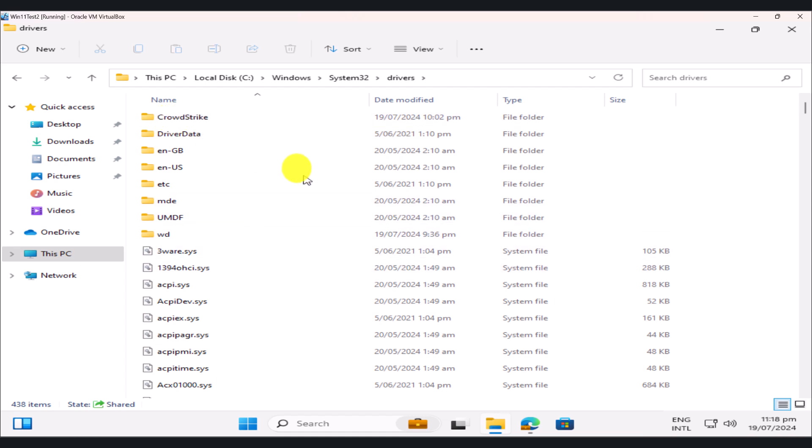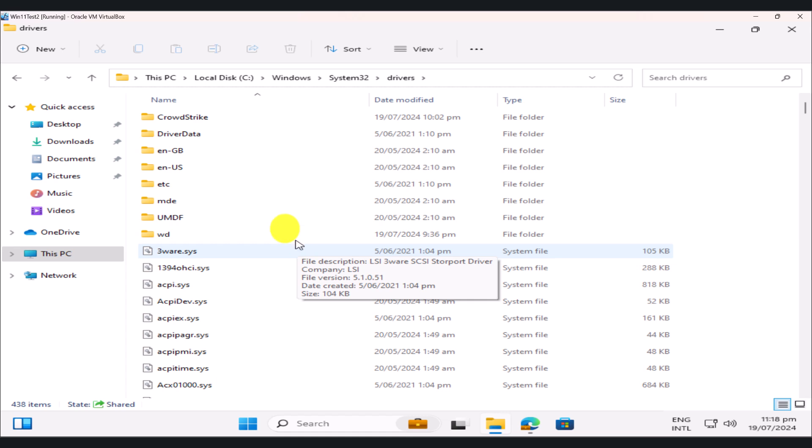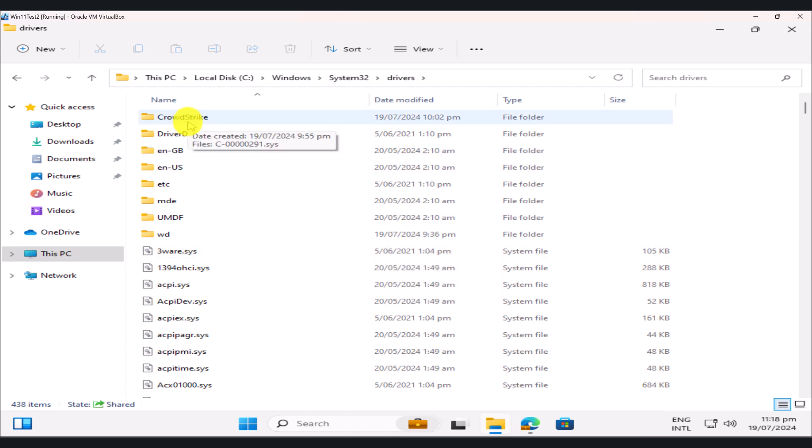Now, I am not a paid customer of CrowdStrike, so I can't install the agent without being a paid customer. So I've just created a dummy folder in here called CrowdStrike to emulate the actual environment. You're going to see a CrowdStrike folder under Drivers folder.